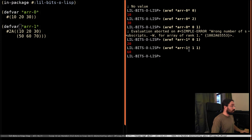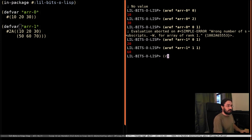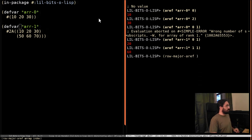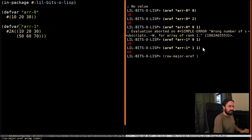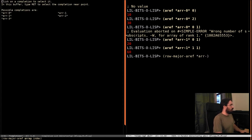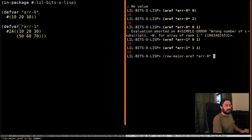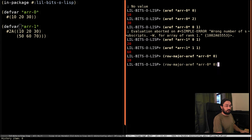So what is this RowMajorAref? What it allows us to do is to index into any dimensional array using one subscript. So let's see that in practice, because it's a bit weird to listen to. So for array 0, it's going to make no difference, right?